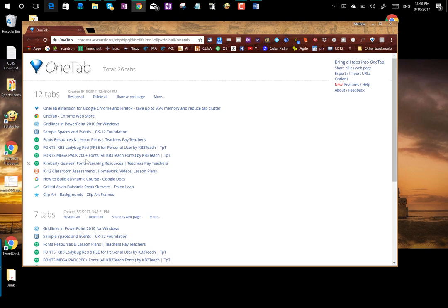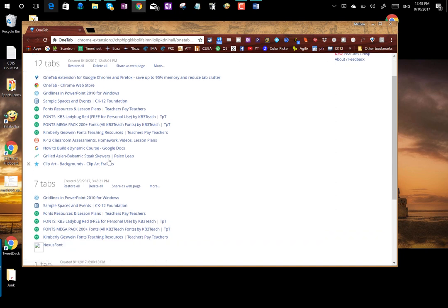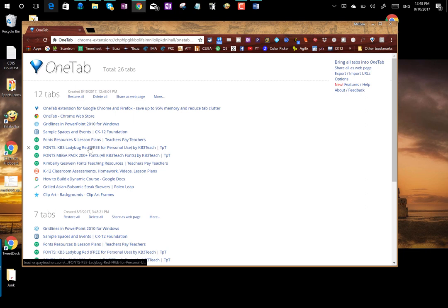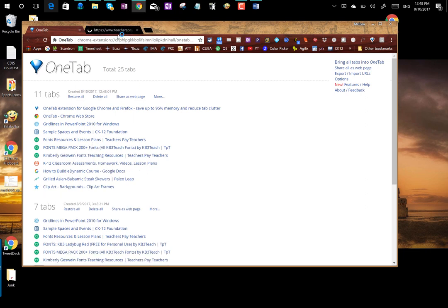So I can go back to those places real easy and I can also see really nicely what I was looking at on different days. And just to get to that link all I have to do is click on it and it opens back up in a new tab.